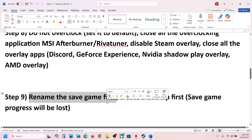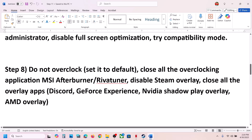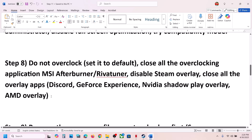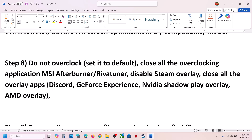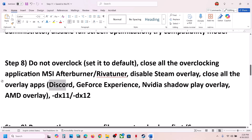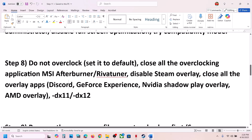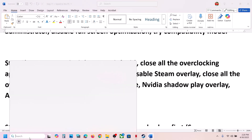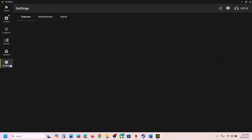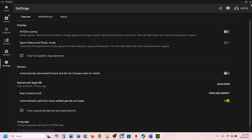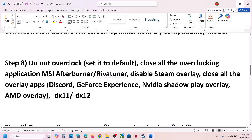If you have any overlay application like Discord running, go to Discord settings and turn off the overlay, or simply close Discord — it may be hidden in the system tray, so right-click the Discord icon and select Close. You can also close the NVIDIA app or open it and go to Settings to turn off the NVIDIA overlay. Close all overlay applications and then check.